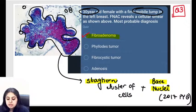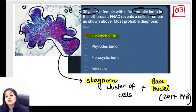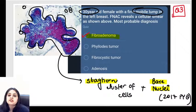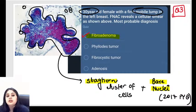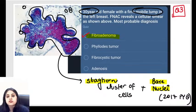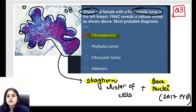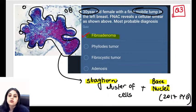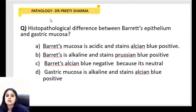Regarding whether cancer can spread during FNAC: for most organs there is no documented evidence, so we do perform FNAC and true cut biopsy. Only in testicular tumors is it well-documented with evidence. For other organs, we proceed with FNAC and true cut biopsy to get a final cancer diagnosis.